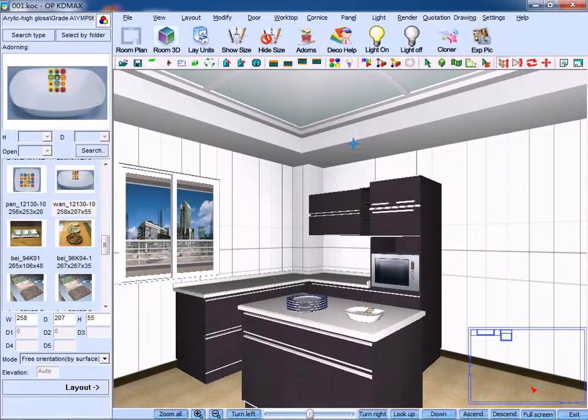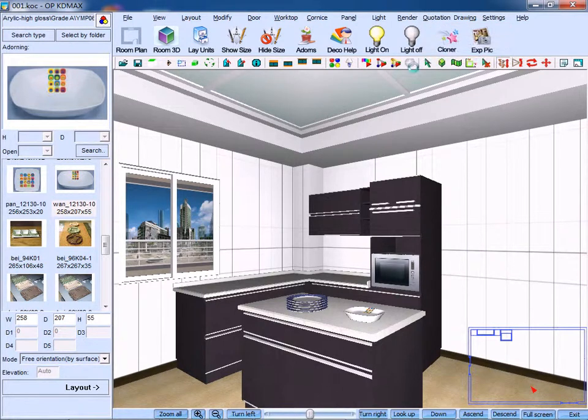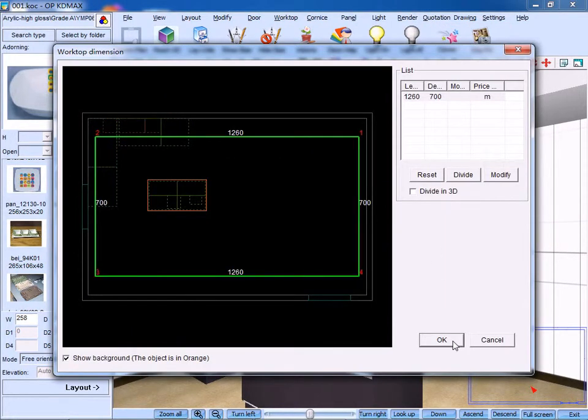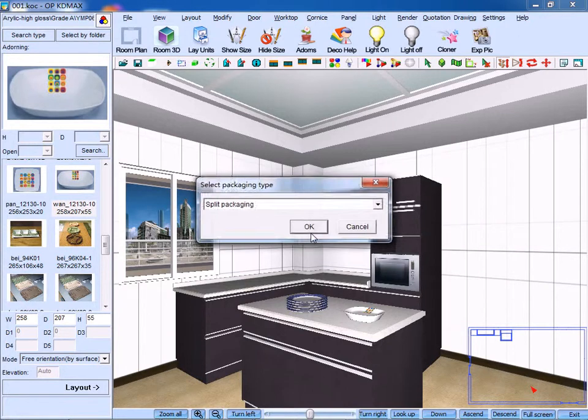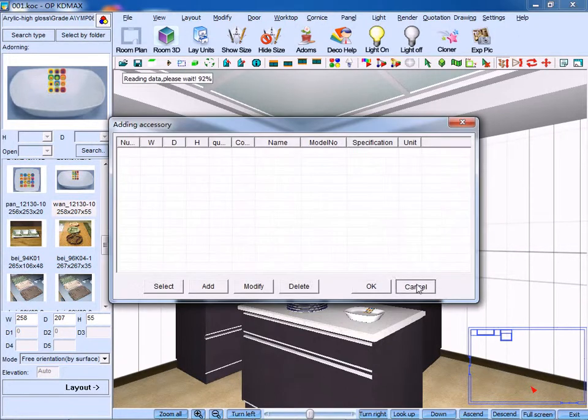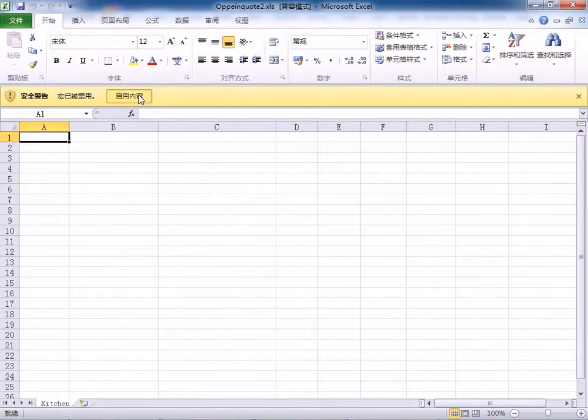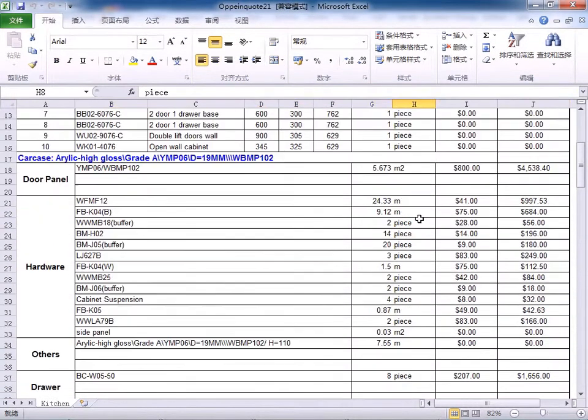As for the general quotation, click Quotation 2. Similarly, using the same procedures, then the general quotation will be displayed.